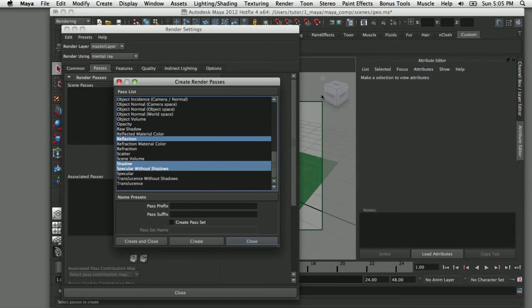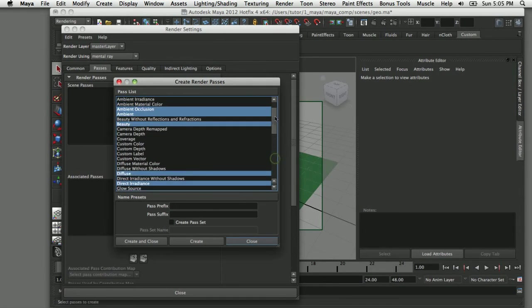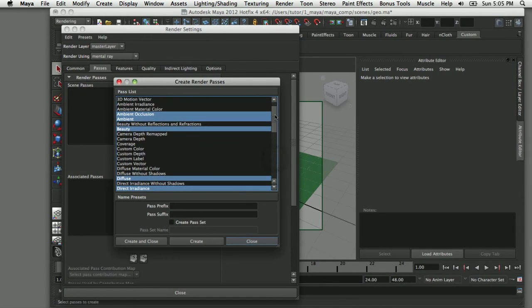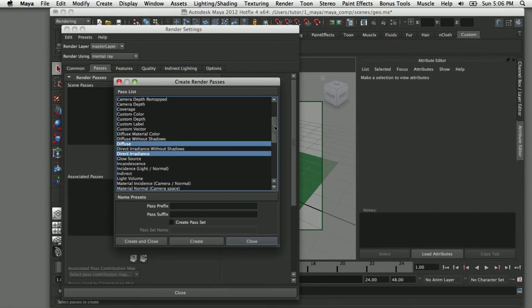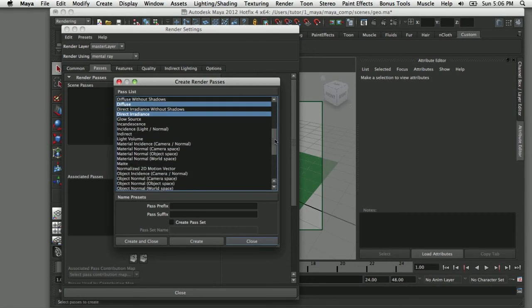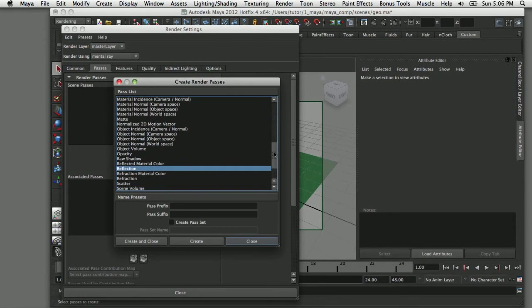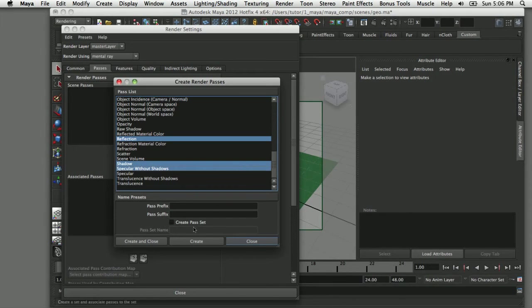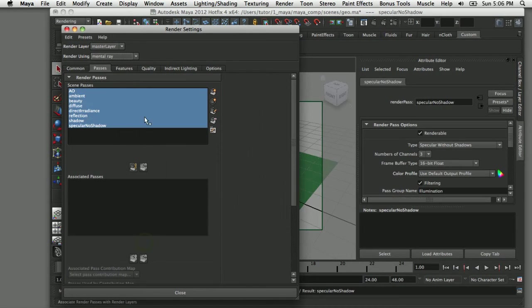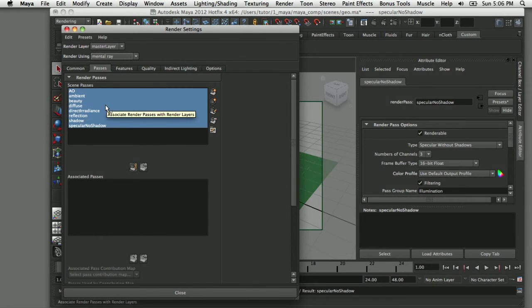Now that I've selected these eight passes, I'll run them down again: I've got ambient occlusion, ambient, beauty, diffuse, direct irradiance, reflection, shadow, and specular without shadows. Now that I've selected all eight of those, I'm going to click on create and close and they get added to my scene passes.